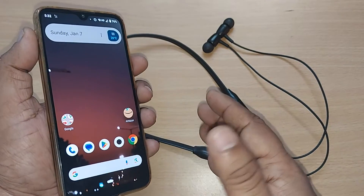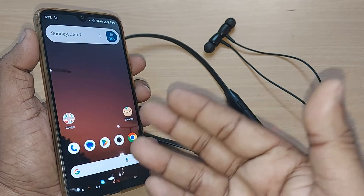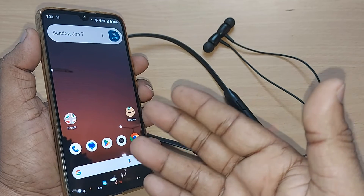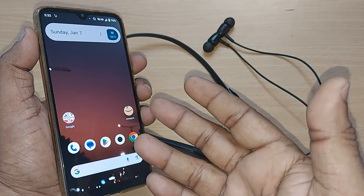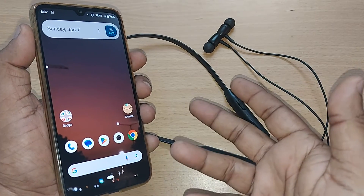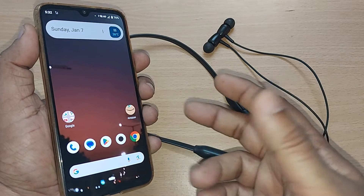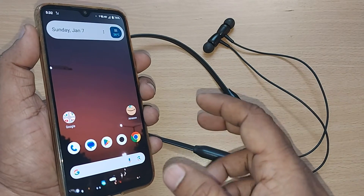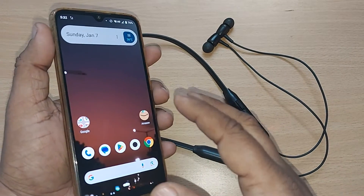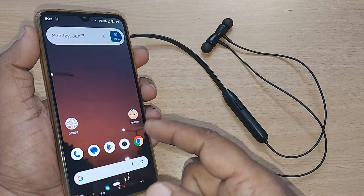If you have given permission for using your camera, mic, or some other information to apps on Android, how do you remove those permissions? If you want to remove them, it's very easy.